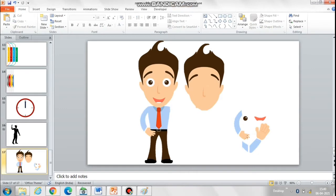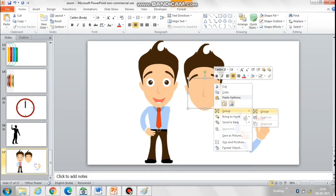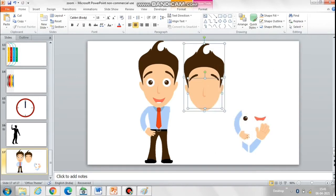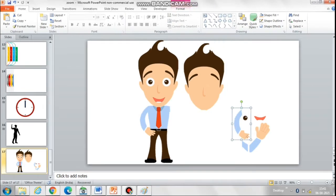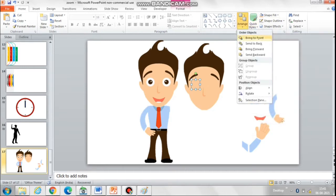Now group the entire face along with the squares that we have pasted. Then we will again add the eyes and the mouth over the new face that we have created, and ensure that you bring it to front.